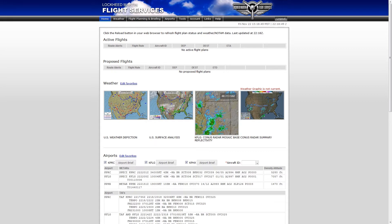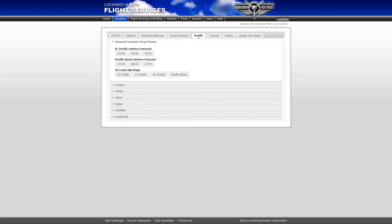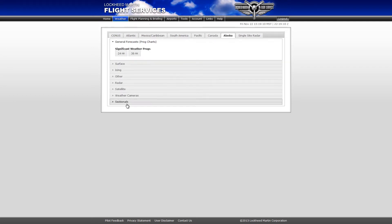There are two ways you can view sectionals. If you just want to view a particular sectional, you can do so by going to the weather page. A new section has been added to the CONUS, Pacific, and Alaska tabs labeled sectionals.